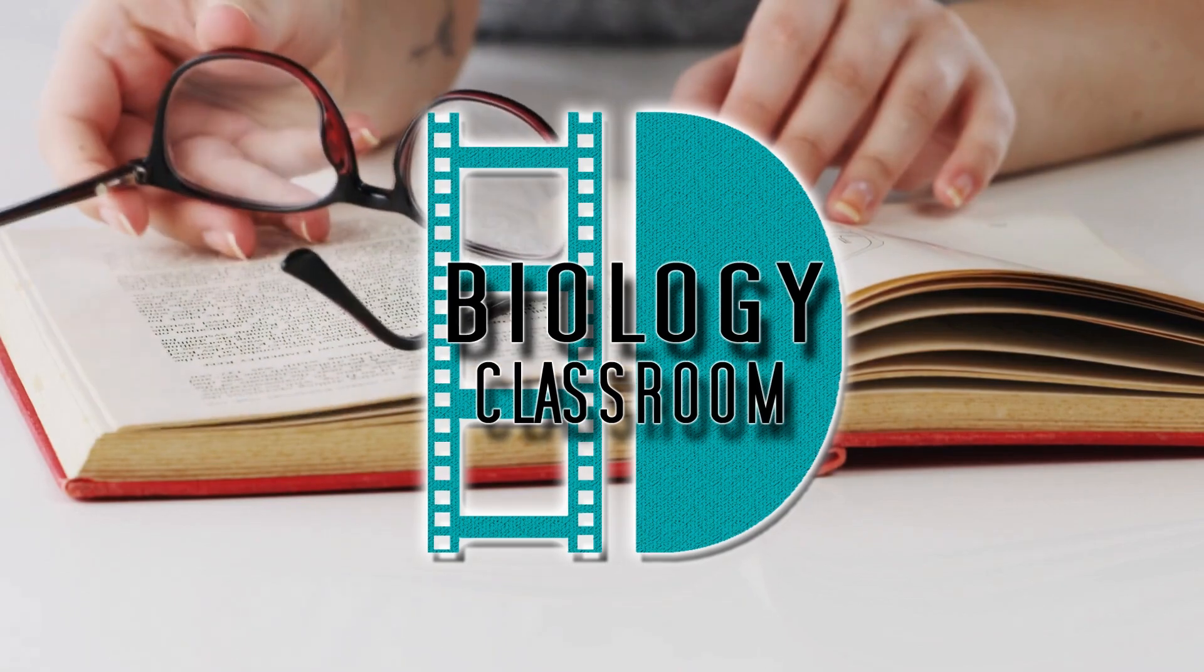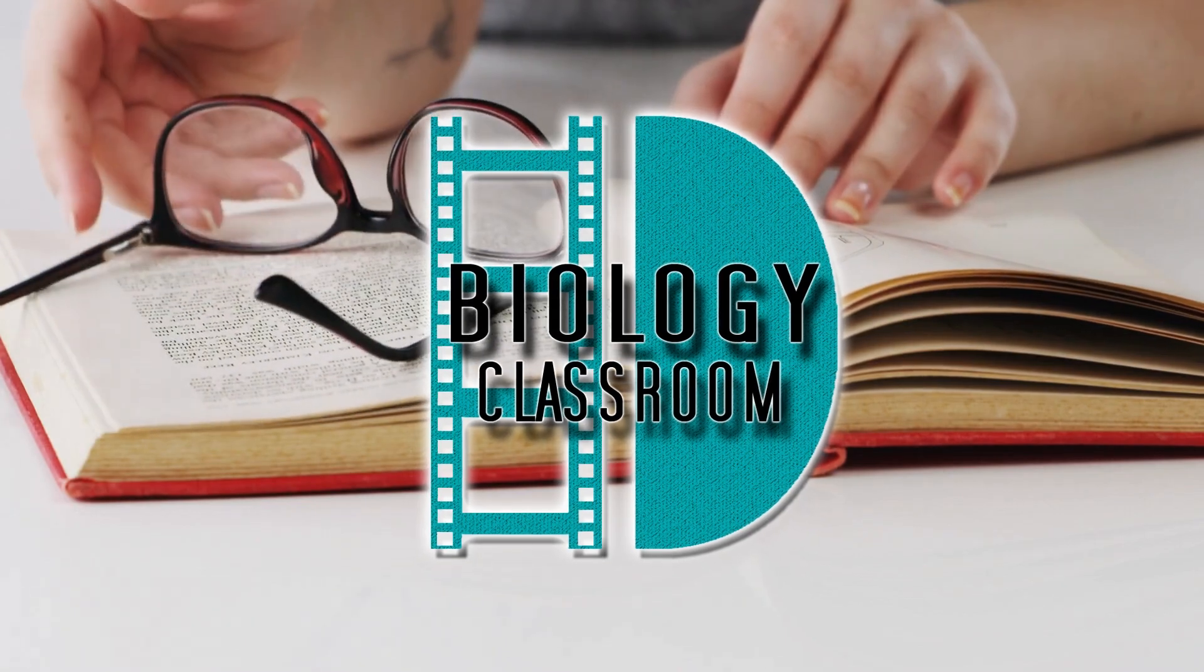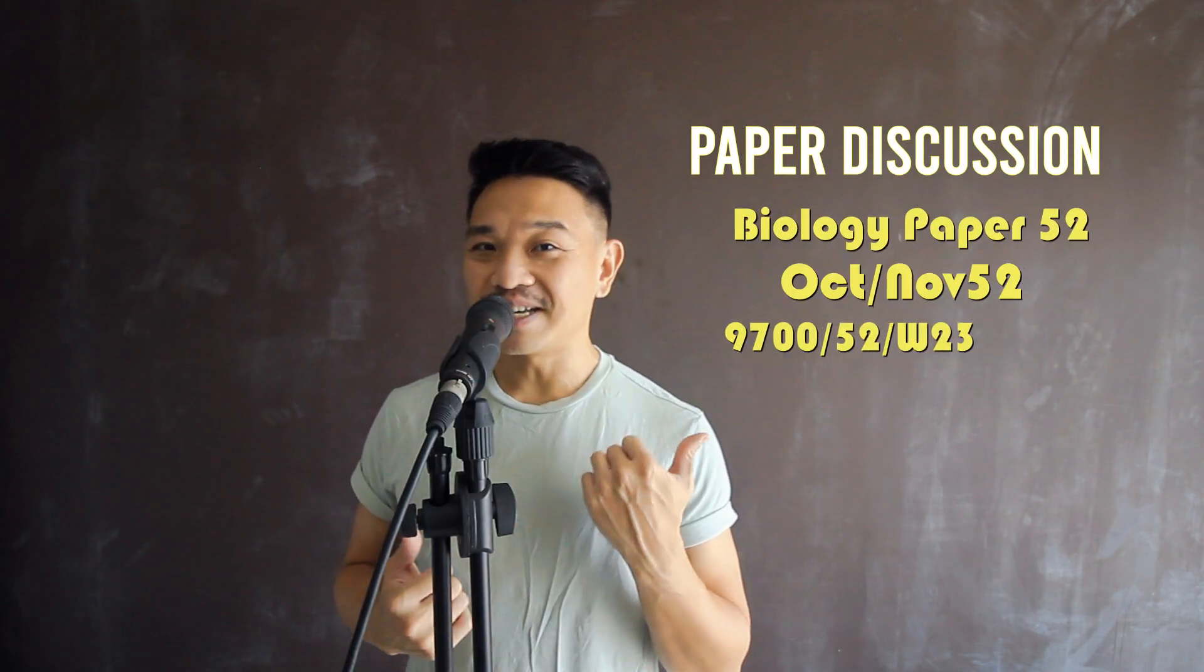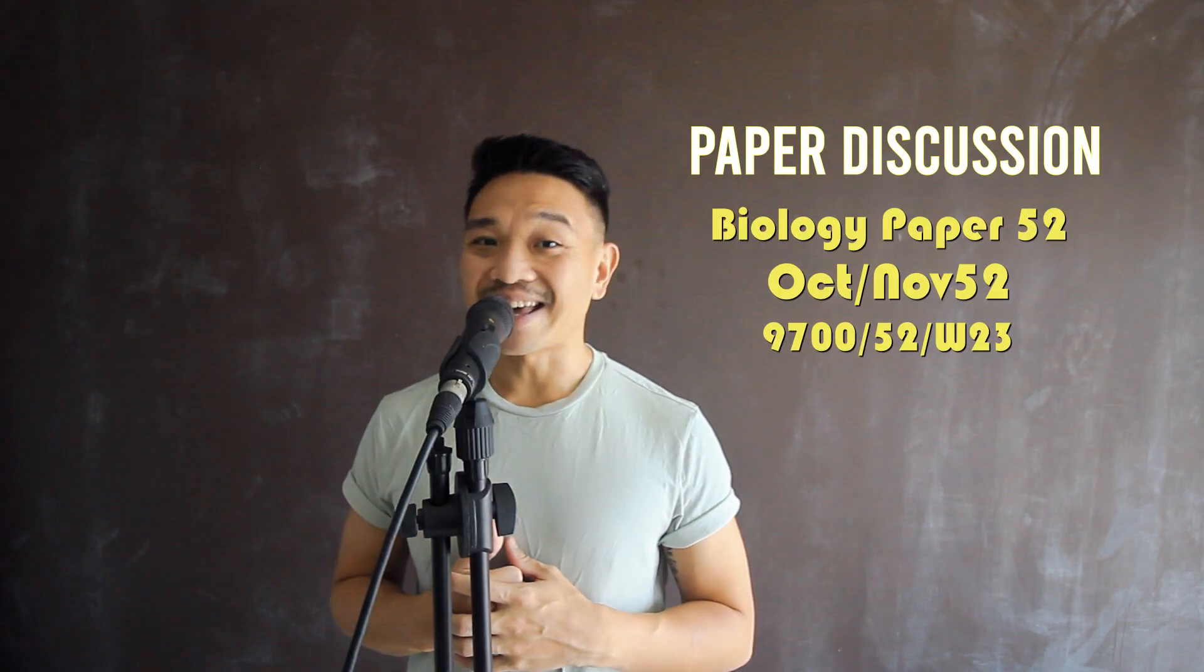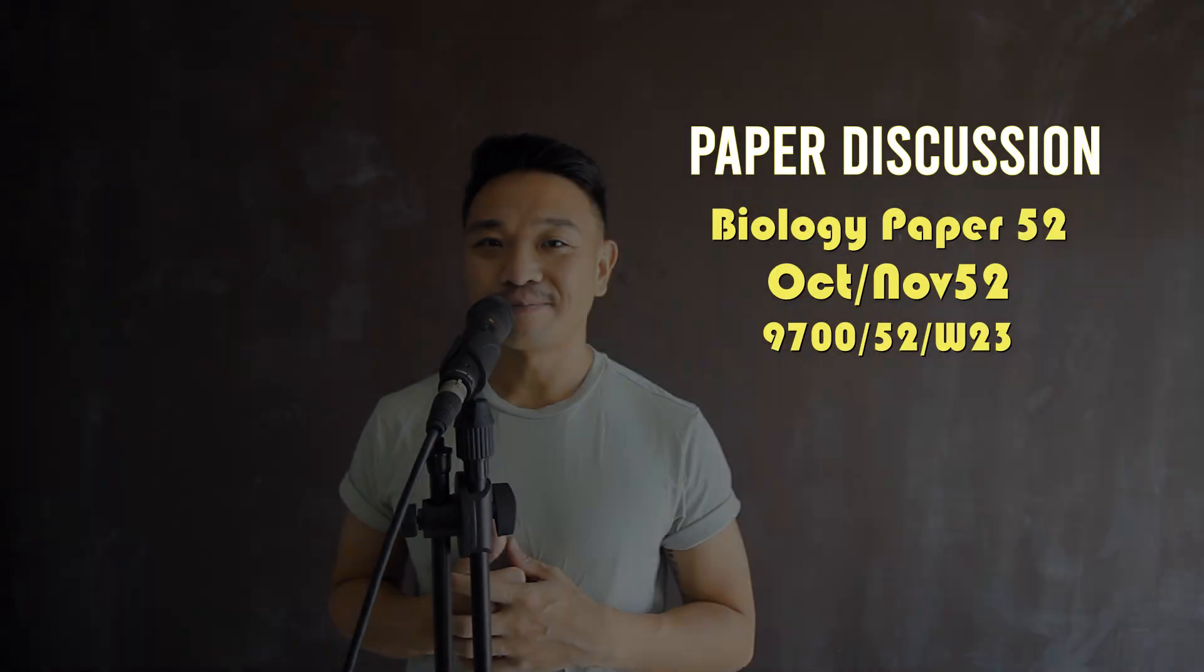Hi, I'm David and this is the Biology Classroom. This is a paper discussion video, so get ready with this paper and let's go through the questions and answers together.